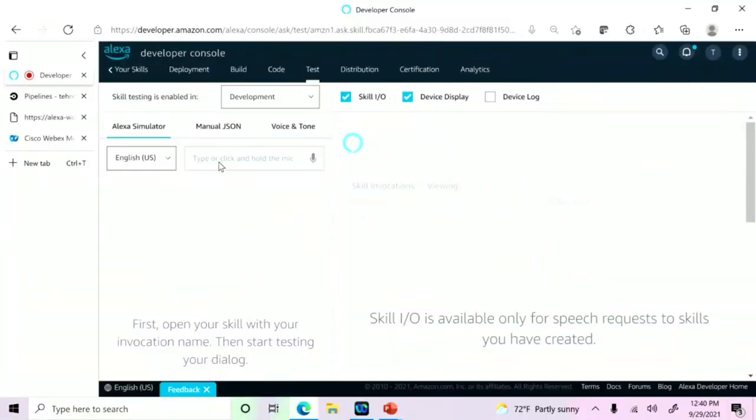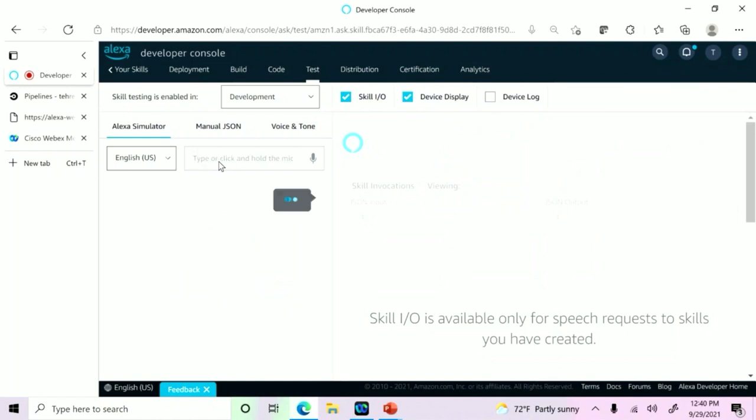Wow, that sounds pretty exciting. Are we actually able to see this live in action today? Sure. So here I am in the Alexa Developer Console, and I'm going to command Alexa by saying, Alexa, ask my Lambda to deploy the bot.